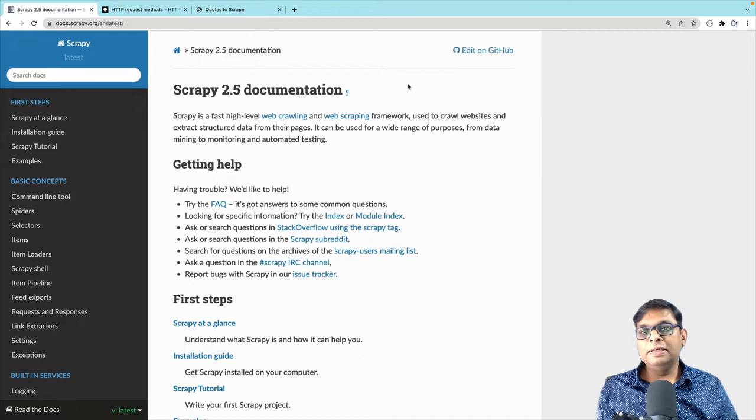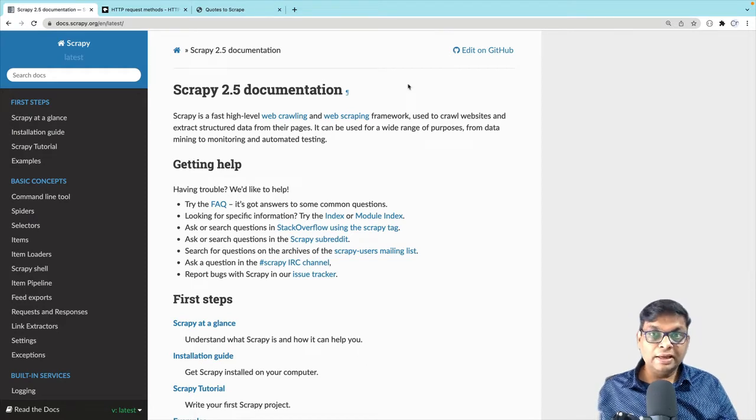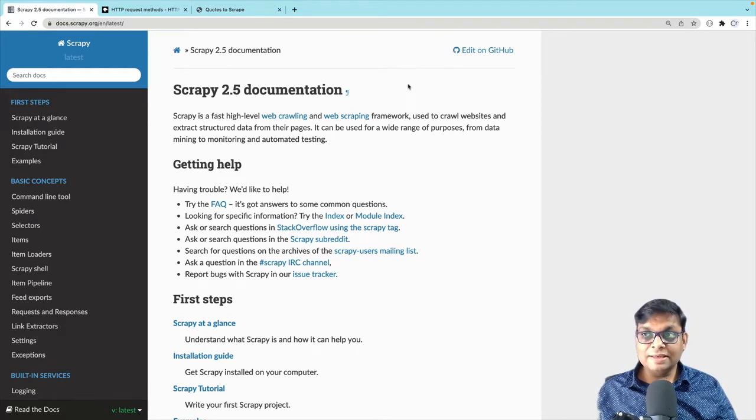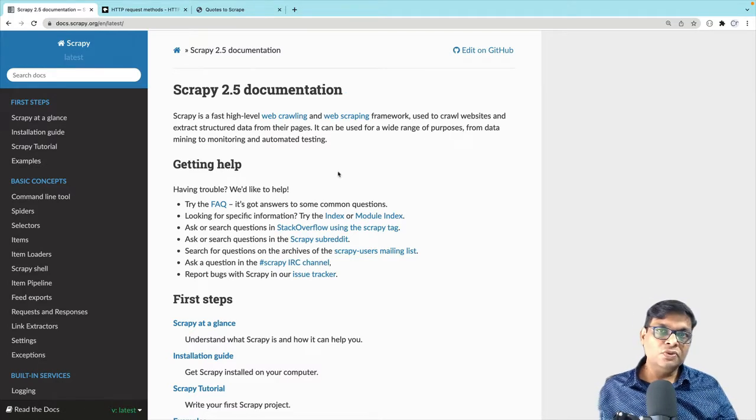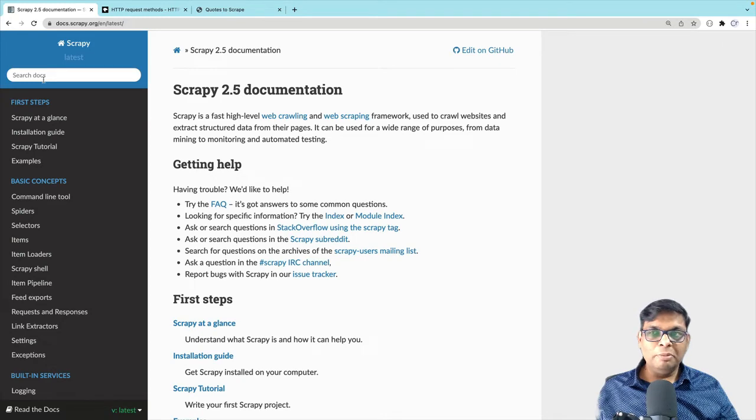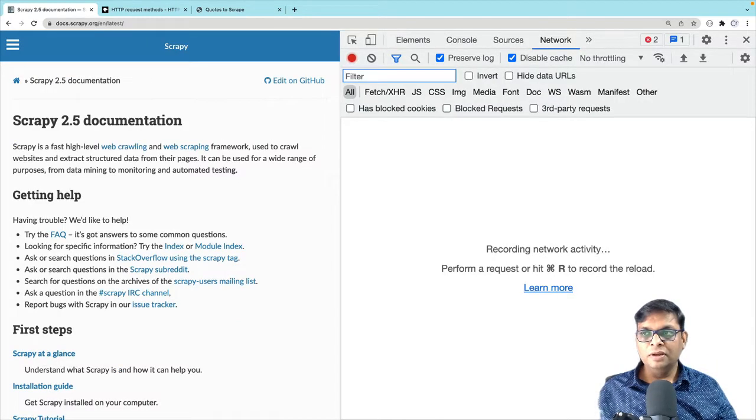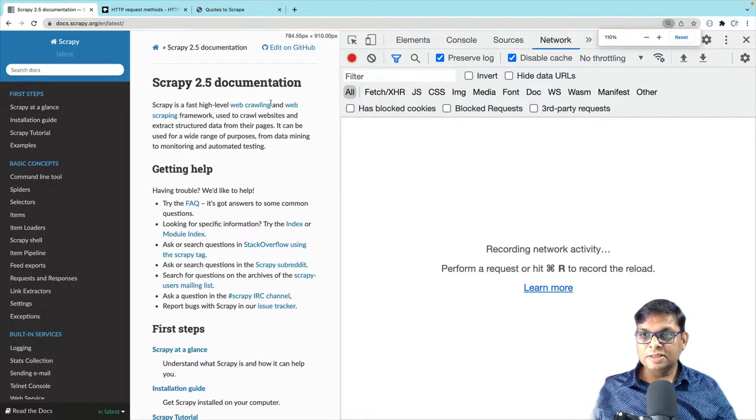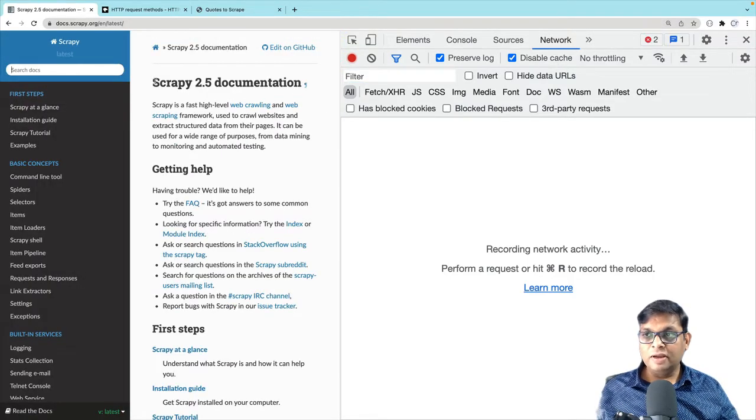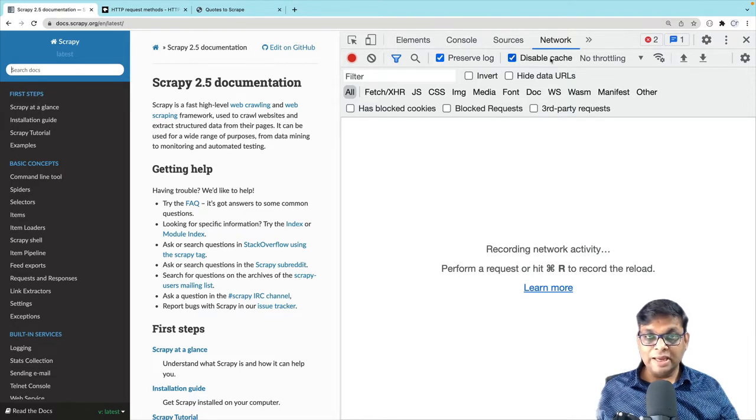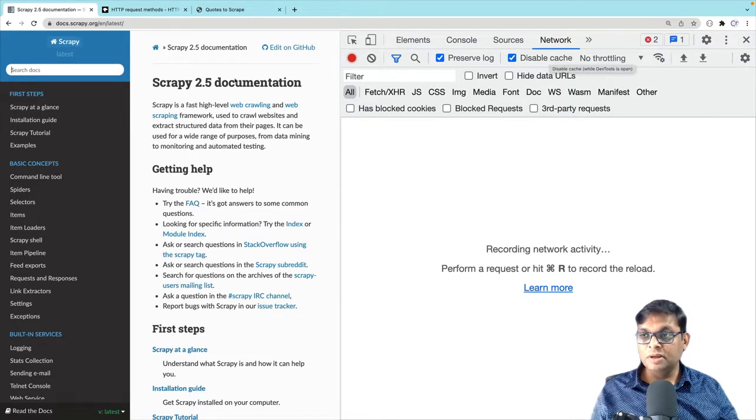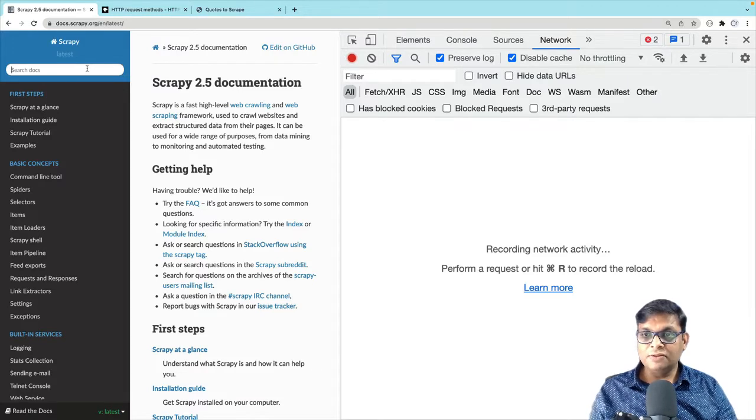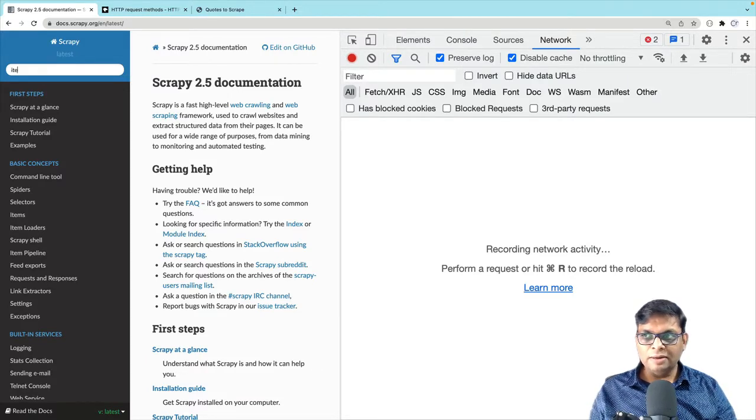This is a very common site that you will be using a lot - the Scrapy official documentation. So what is the first thing that you do here? You will probably search the documentation. Let's press F12 and I'll have to make this smaller so that we can see the network traffic. Make sure that preserve log and disable cache is checked all the times. Now let's search for something. Let's search for item loaders.